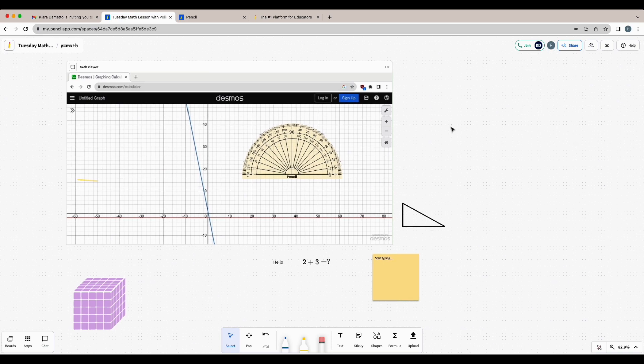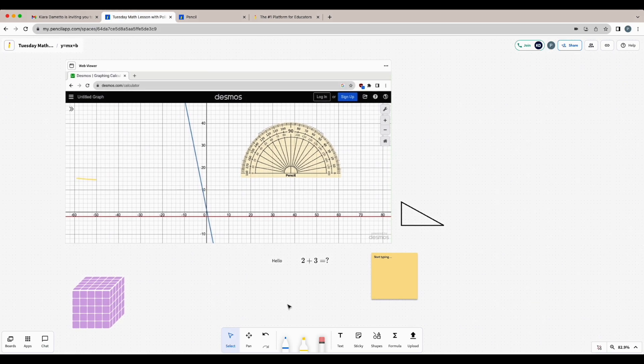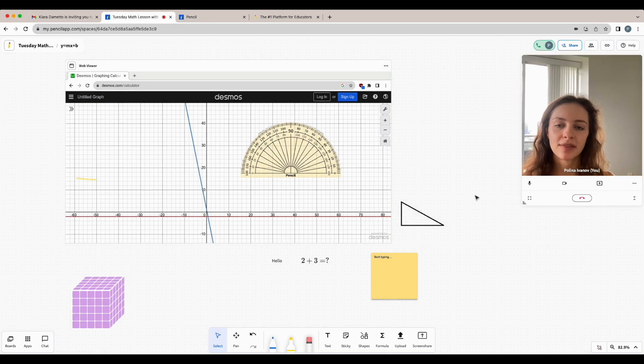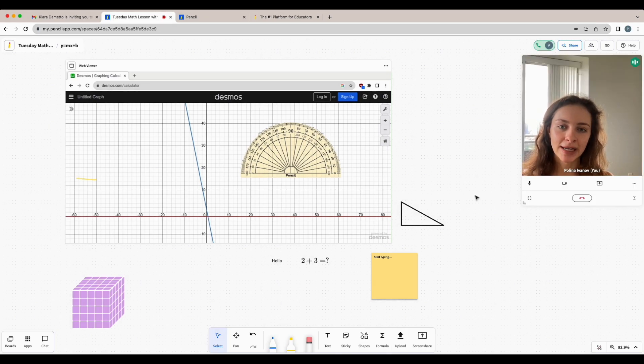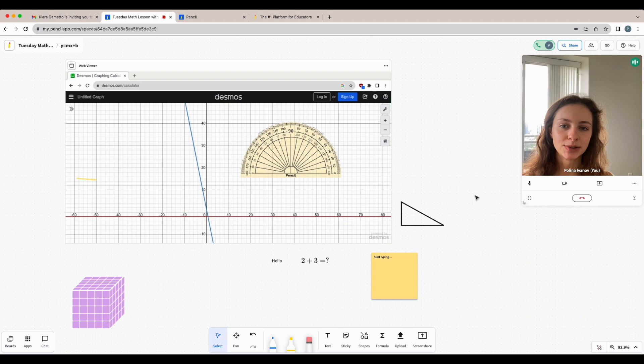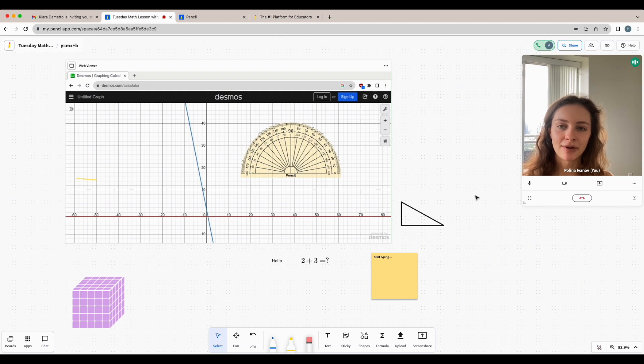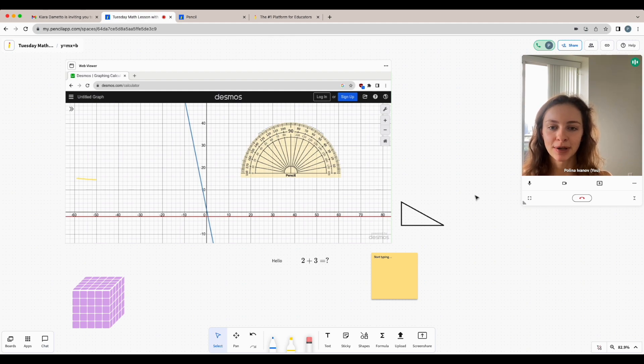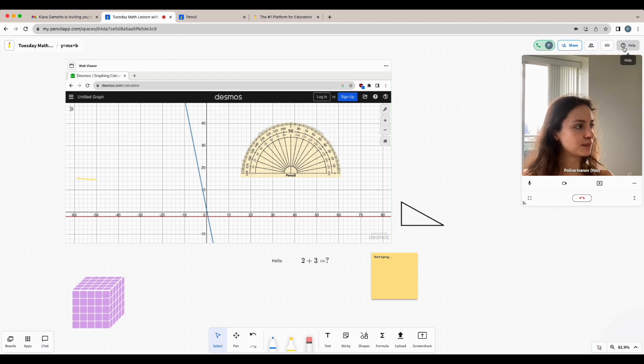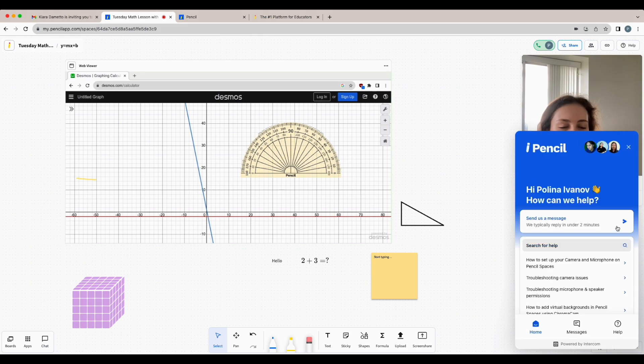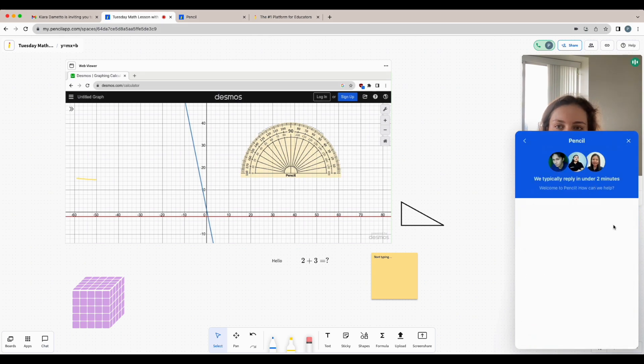However, if editing is restricted, you'll see that the bottom toolbar is grayed out. Thank you for watching today's tutorial showing you how to join a Pencil Spaces session for the first time. If you have any questions, feel free to message our 24-7 chat support by clicking the help button at the top right corner and sending us a message.